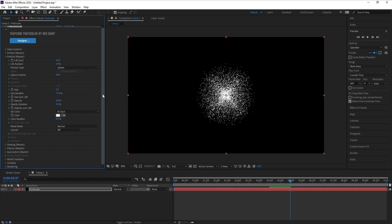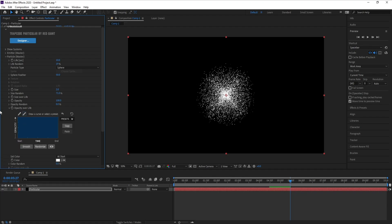Now I'll go to opacity of life presets and I'll choose this shape.